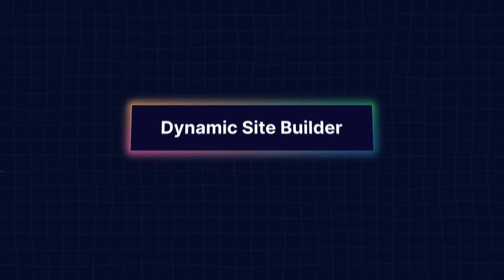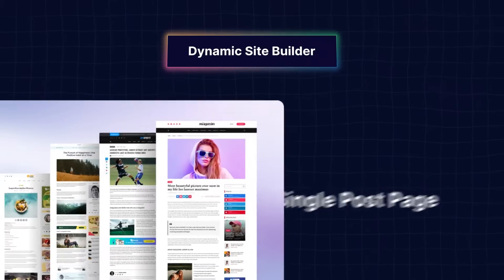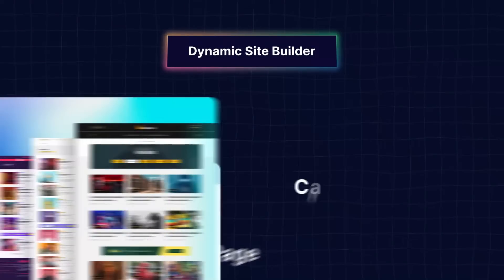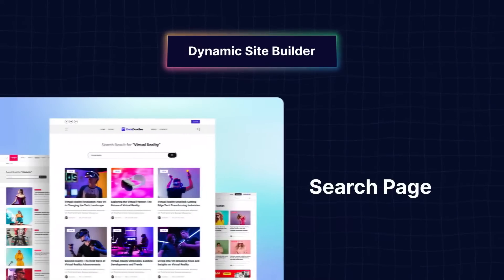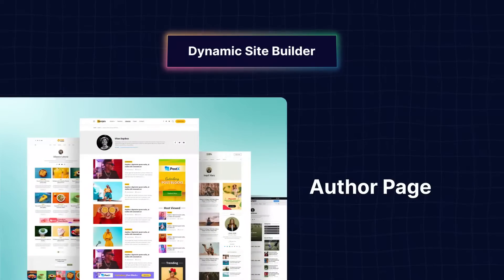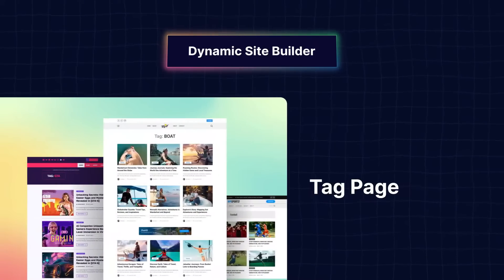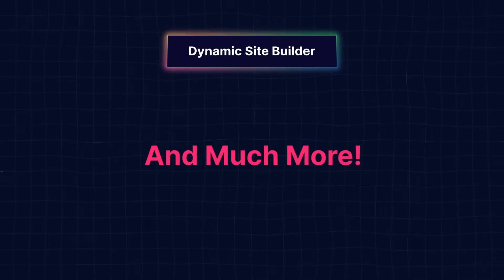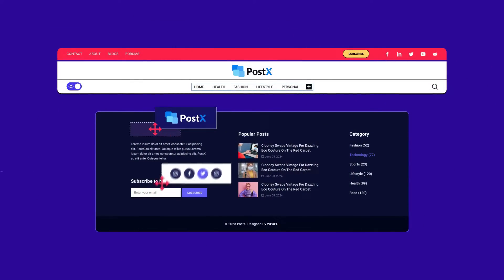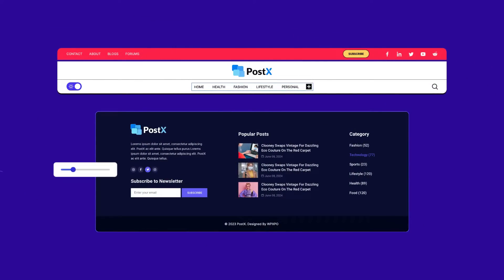But wait, that's not all. The first-ever dynamic site builder for Gutenberg is ready for you to customize all static and dynamic pages. With the header and footer builder, you have full control over your website.